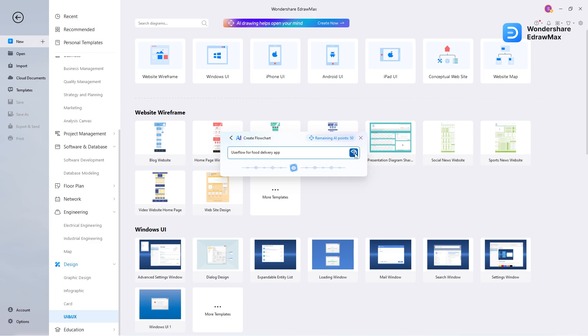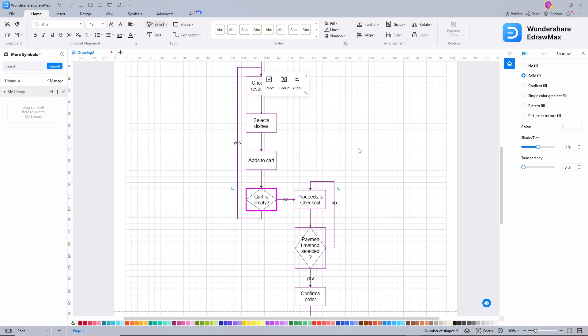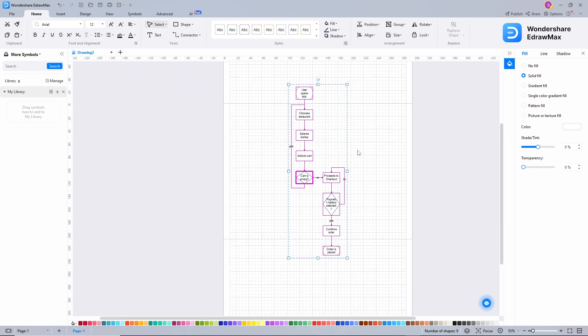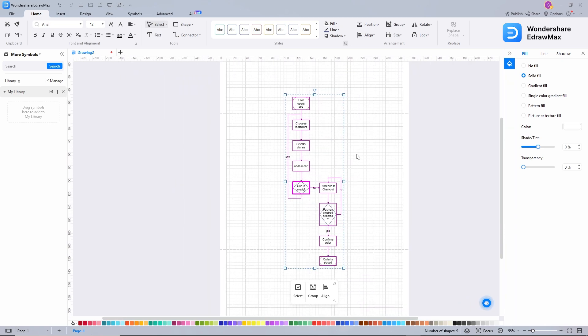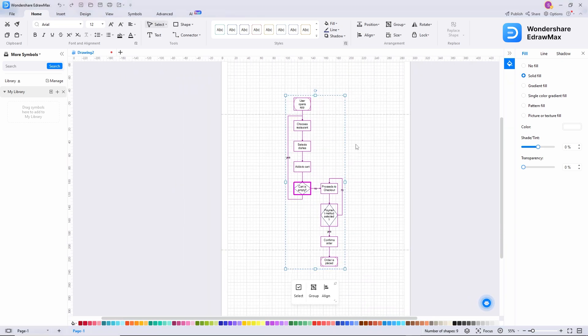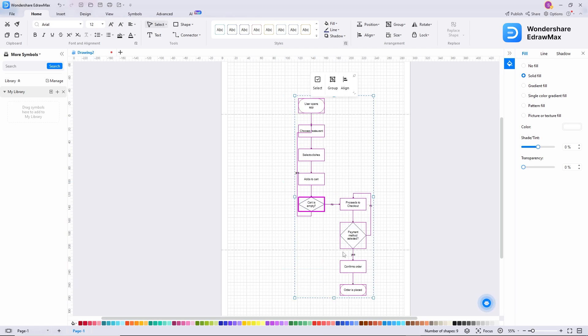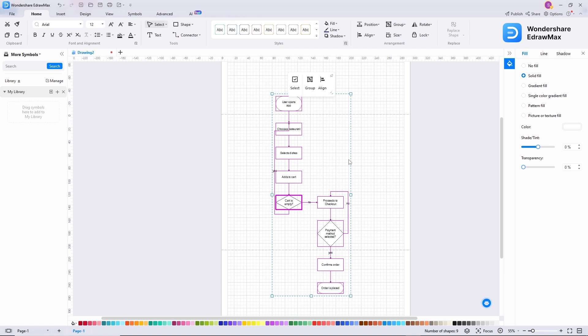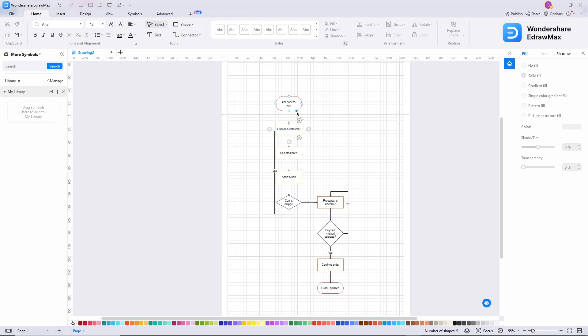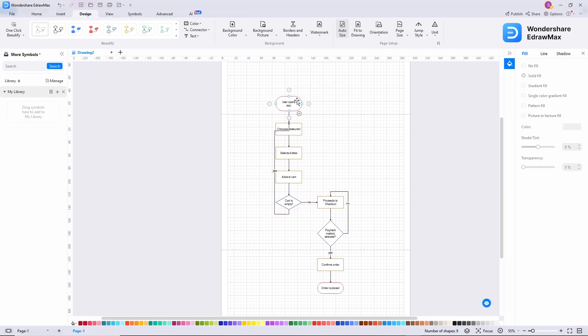It will take a few seconds and will generate a diagram. If you don't like the result, you can regenerate multiple times. For now, this is just fine. Let's increase the size first and align it in the middle. This is the first look of the diagram. You can directly change the design style from here also. But now, we will edit it manually.